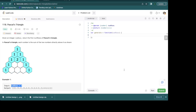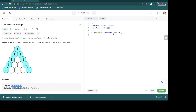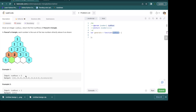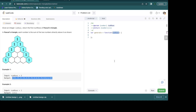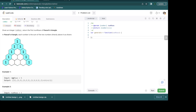Hey guys, welcome back to another LeetCode tutorial. In this video we are looking at problem number 118, which is called Pascal's Triangle. We are given an input called numRows, which represents an integer, and what we need to do is give an output in the form of an array of arrays. Before we jump into the solution, let's try and understand what a Pascal's Triangle is.